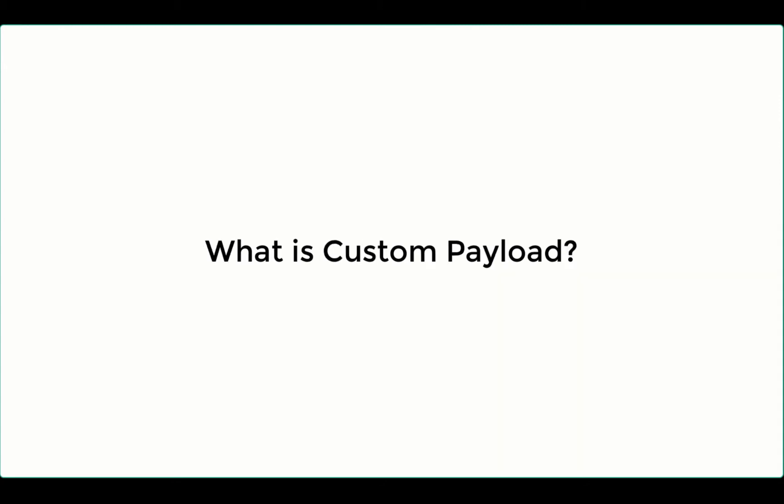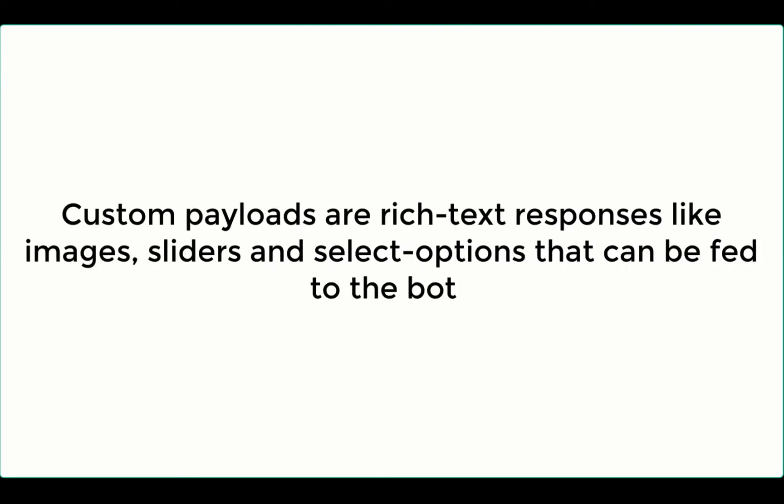Now, let's move in to know about what custom payload is all about. Each bot that you have configured inside your portal has responses fed to it. These responses do not necessarily have to be plain text. They can also be rich text responses.